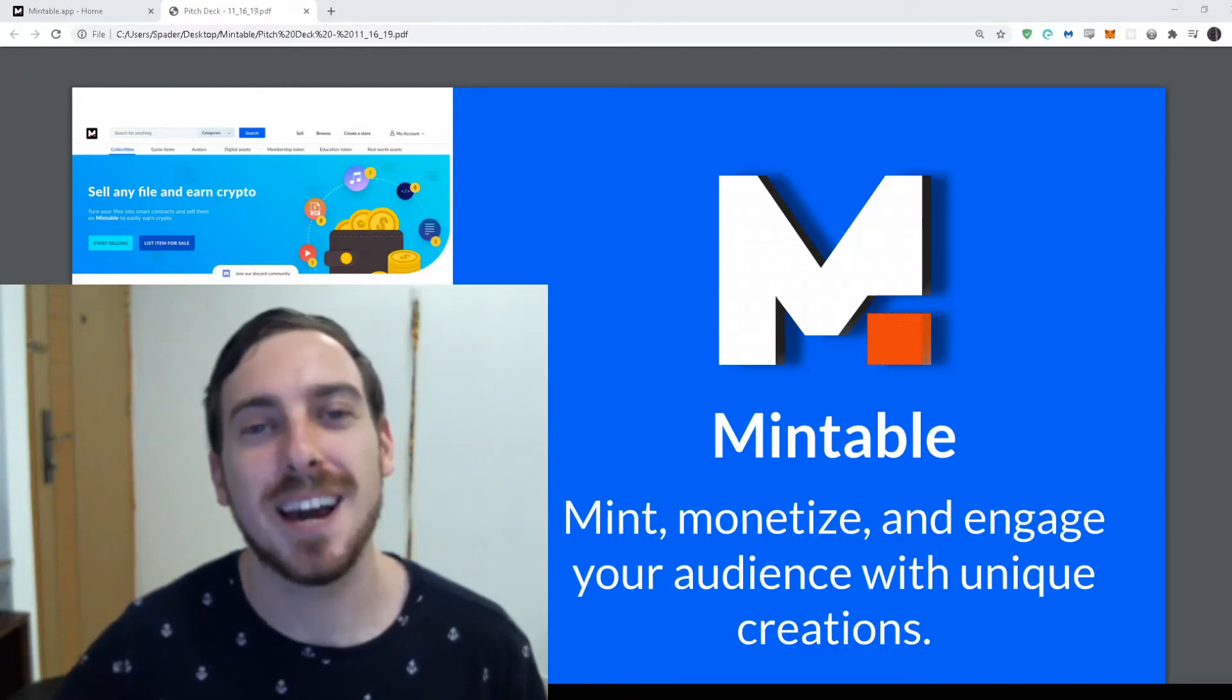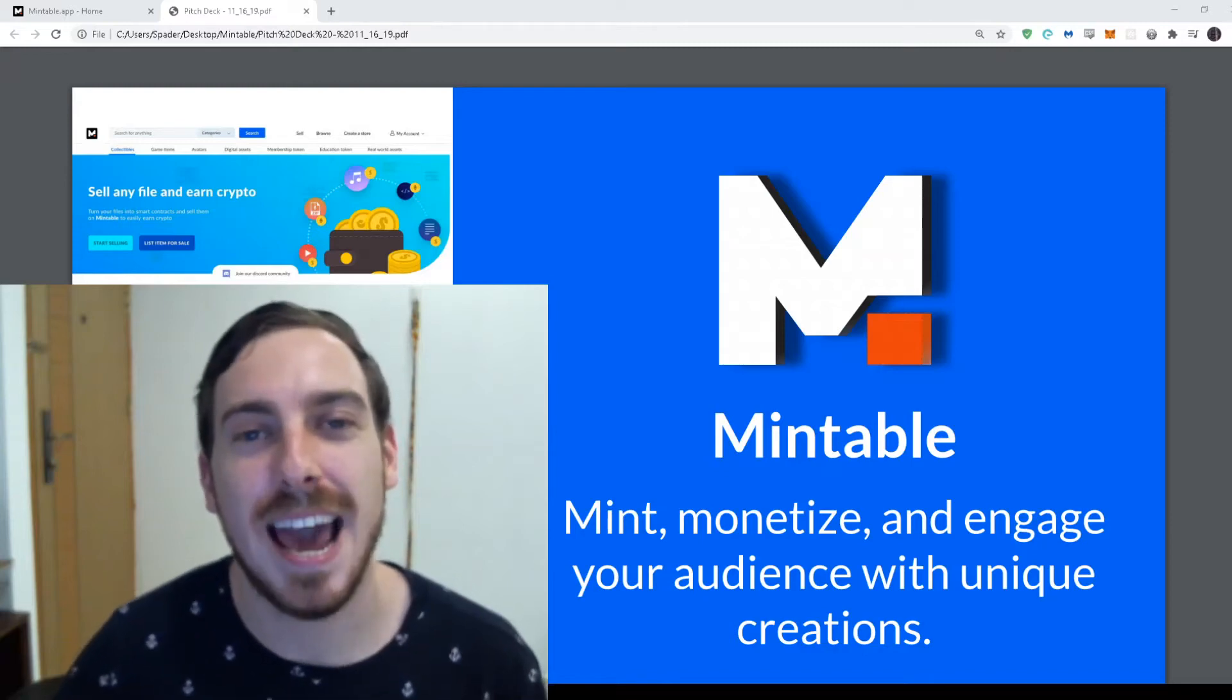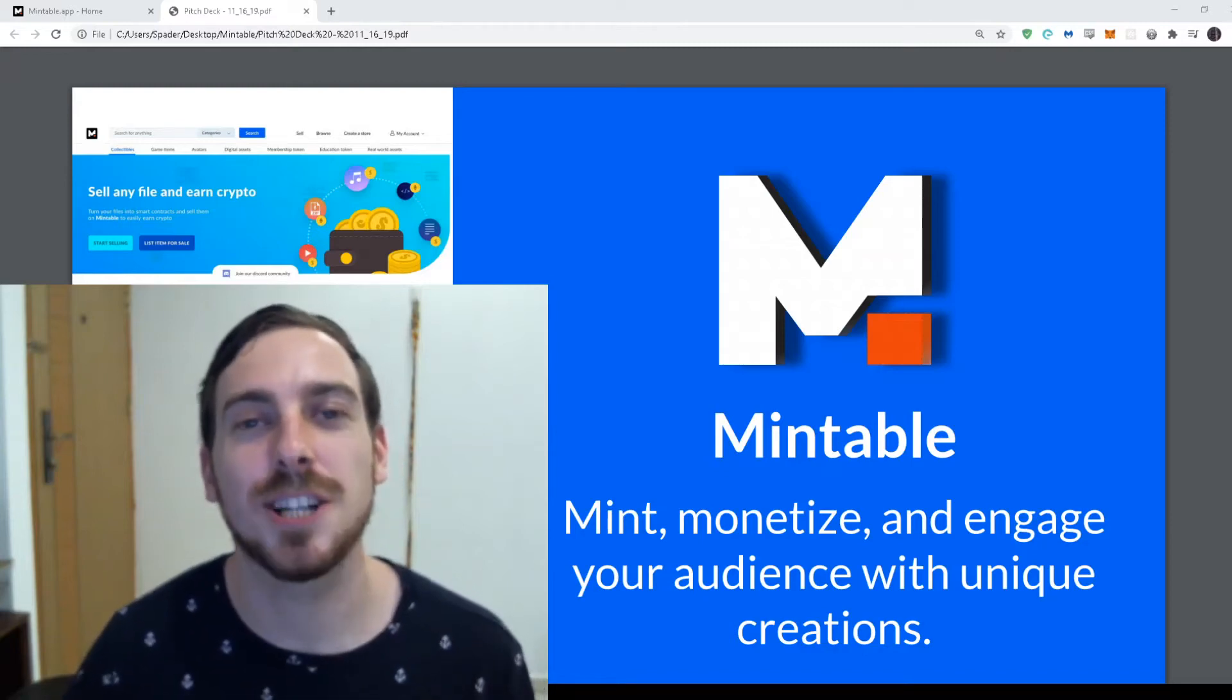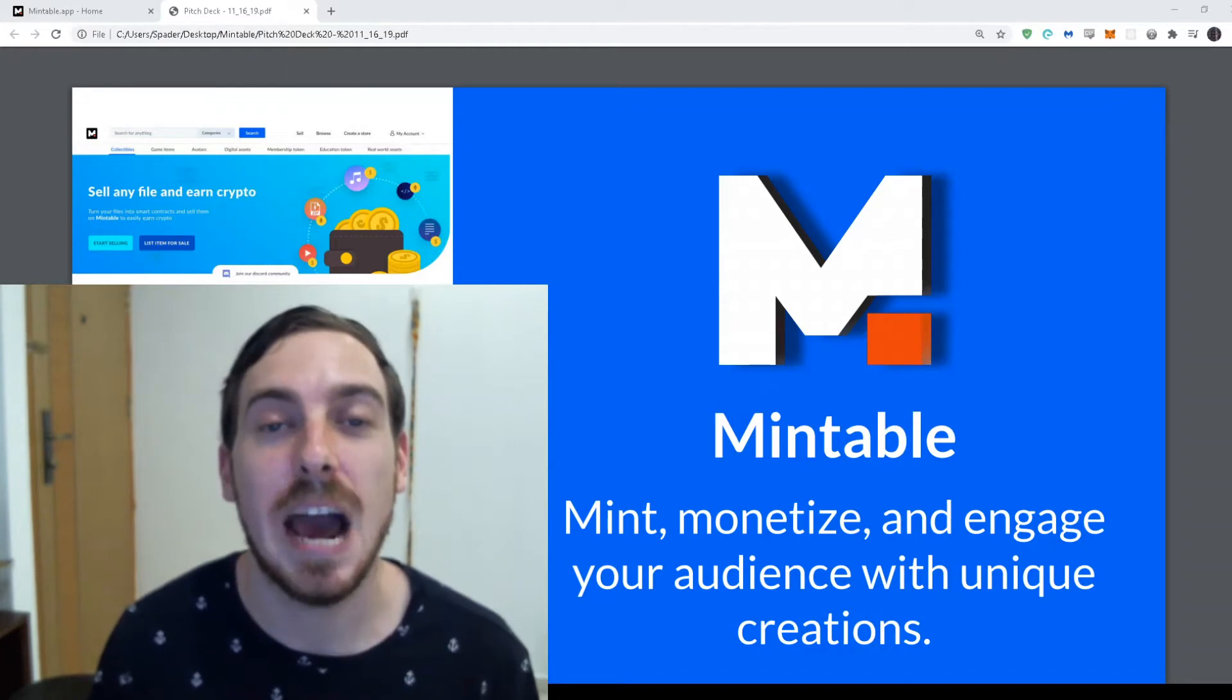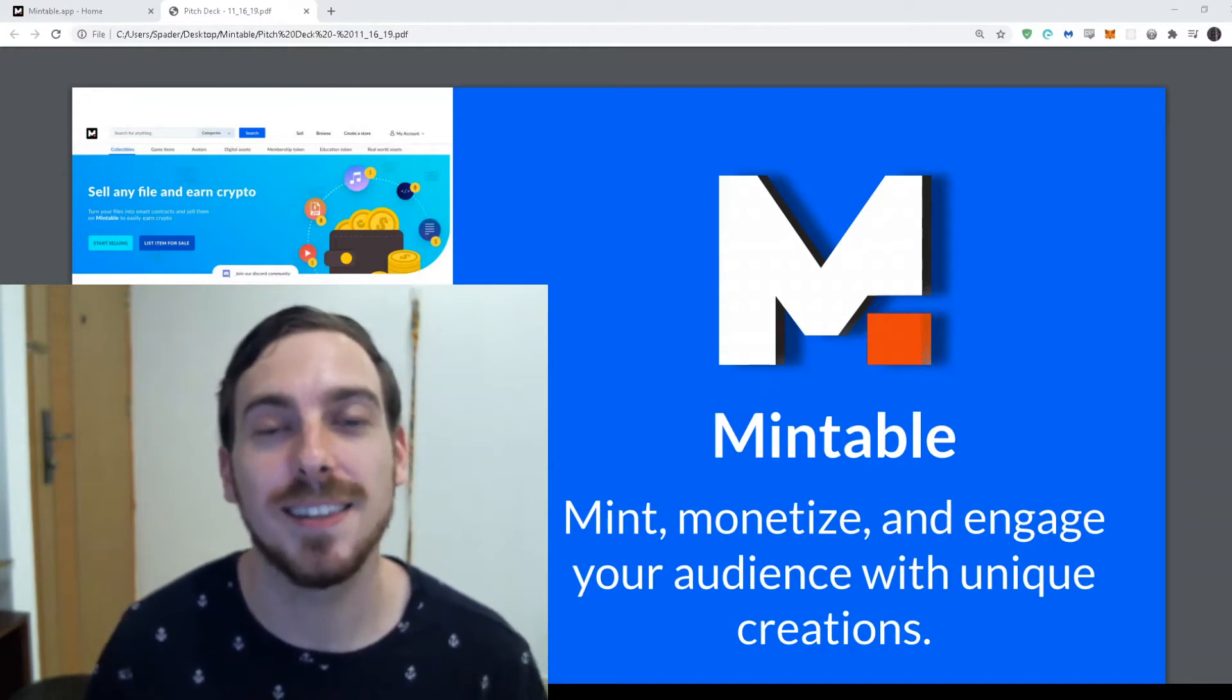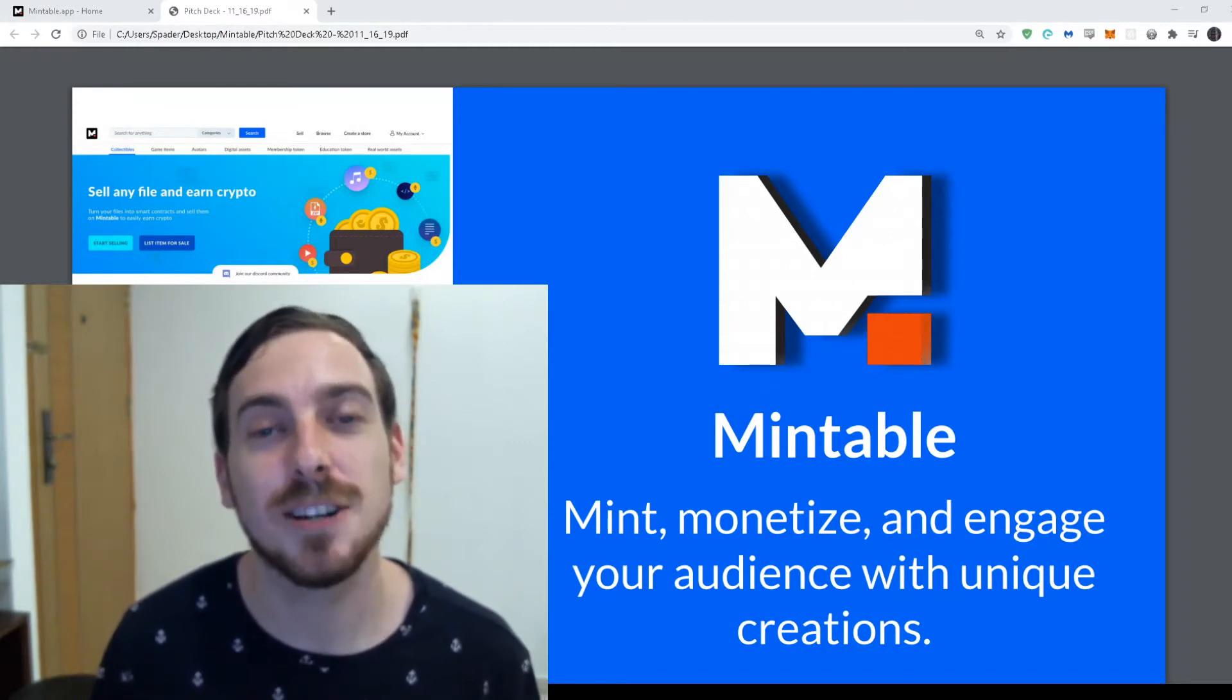Hey everyone, my name is Zach with Mintable.app and today I want to share a little bit about what we're doing and how we're bringing the NFT ecosystem to the Zilliqa blockchain.